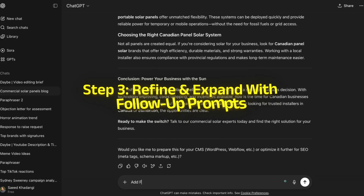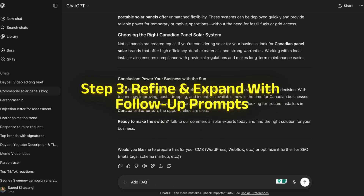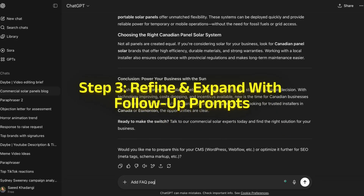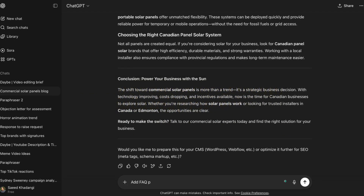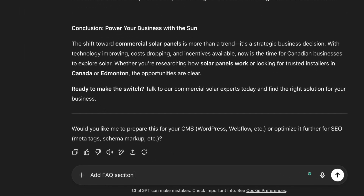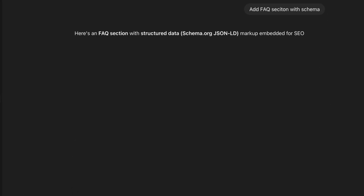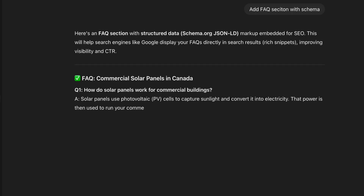Once I get the draft, I always follow up with improvement prompts, like adding an FAQ section.